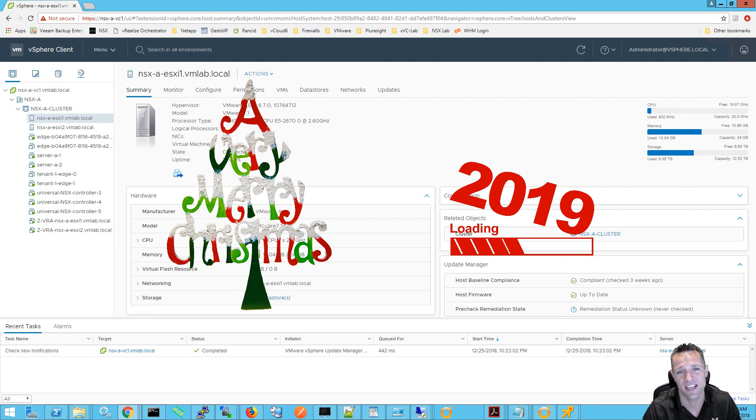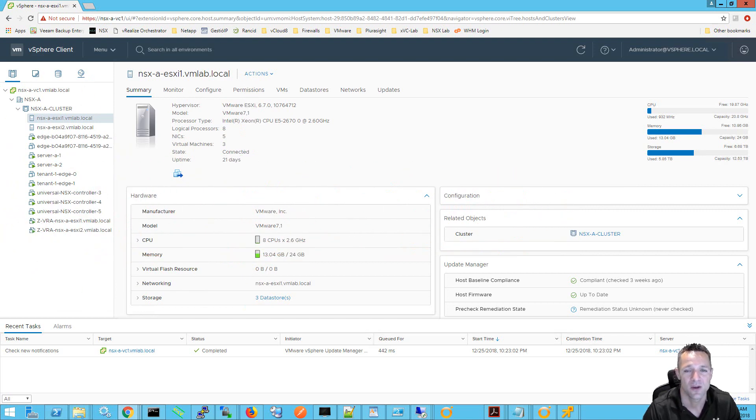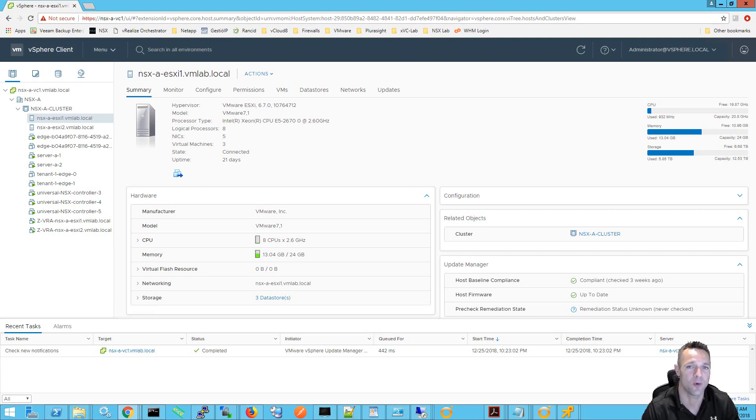I want to thank you all for your support in 2018 and I'm looking forward to bringing you some new video tutorials in 2019. With that being said, today I wanted to demonstrate the new dark theme in vCenter 6.7 update 1 HTML5 interface.